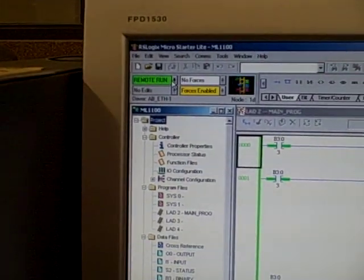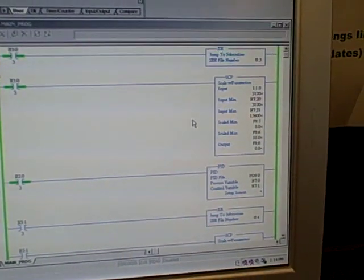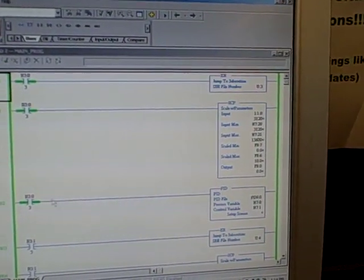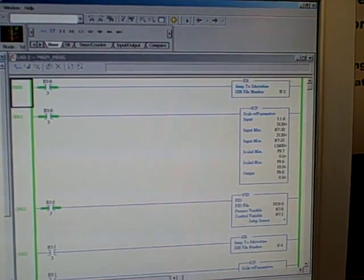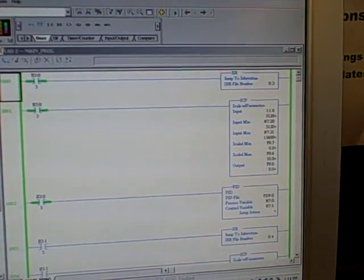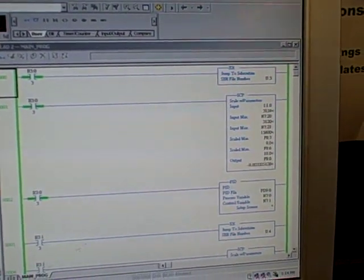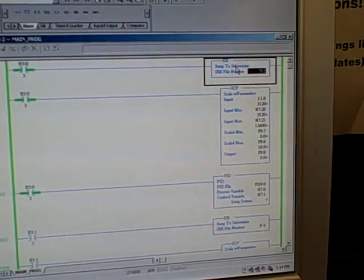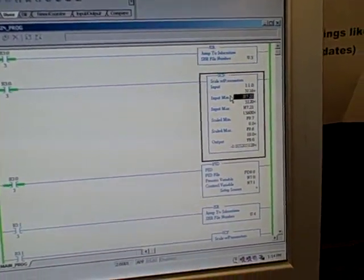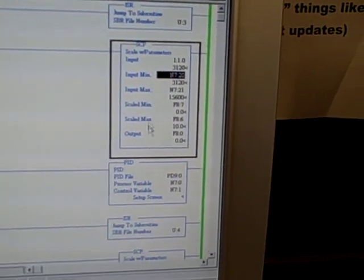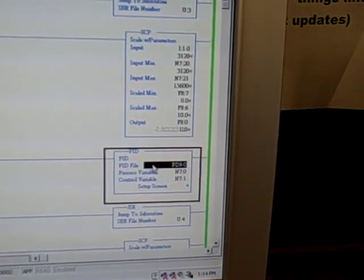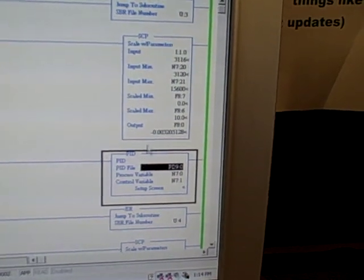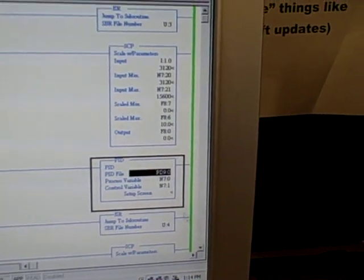I'm in remote run mode right here, and you can see a few instructions. Most of the program is hidden in subroutines. All we see here is the main program page, and on this main page we have a subroutine jump instruction, a scale parameters instruction, we have a PID instruction, and that's for the first PID loop, loop 0.